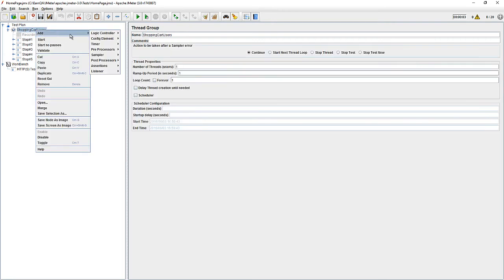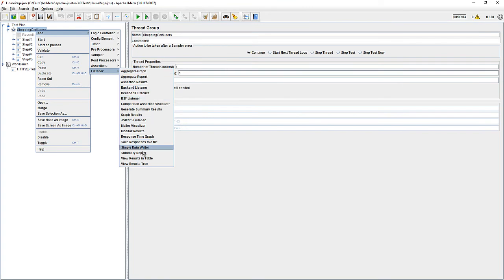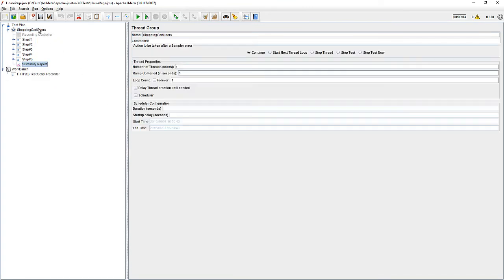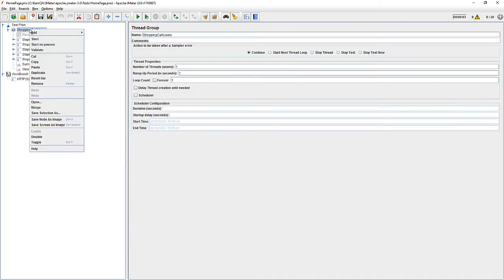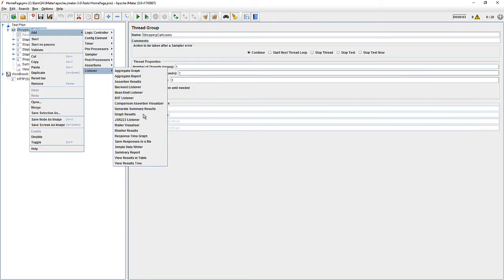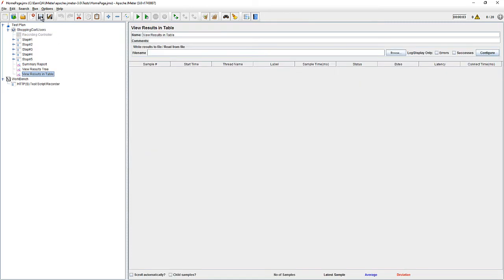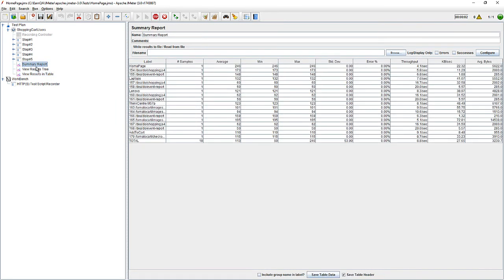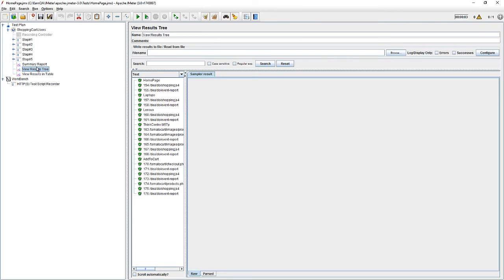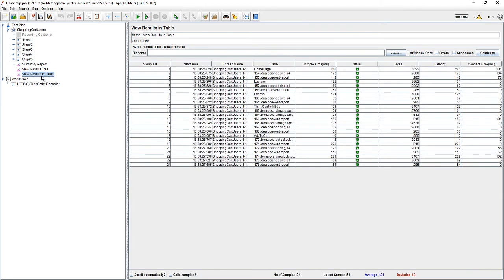Now let me add a listener — the Summary Report. Also add a listener for the Results Tree and the listener for the Table. Save it and execute it. You can see the total summary, the results tree, and the table. Everything is passing and we are good.